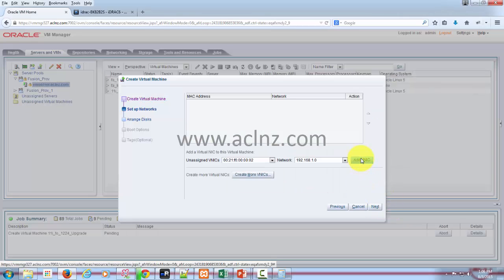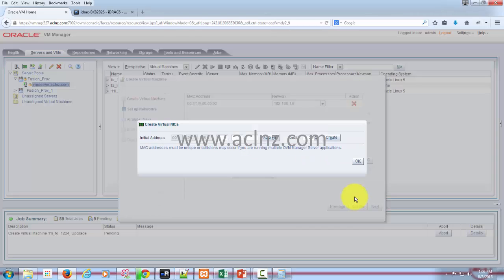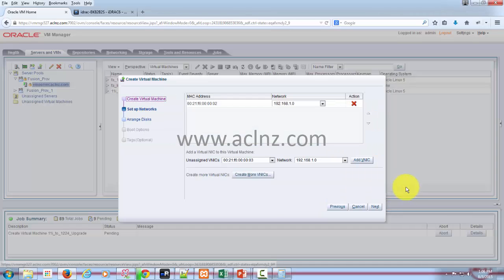So here you can add a network to this one, and if you want more virtual network cards then you can create one if you like. But I'm going to leave it as it is.